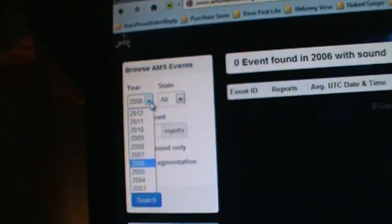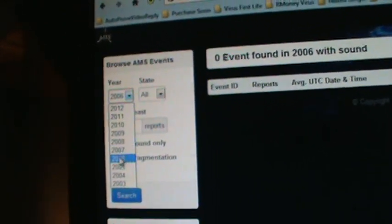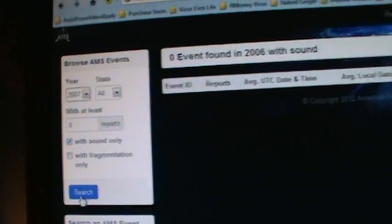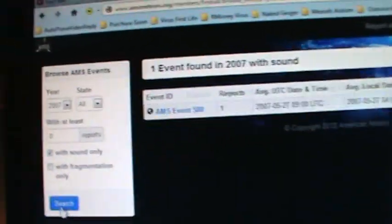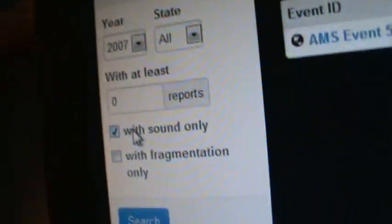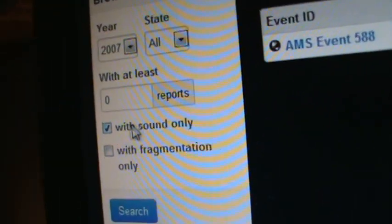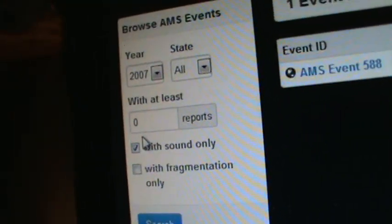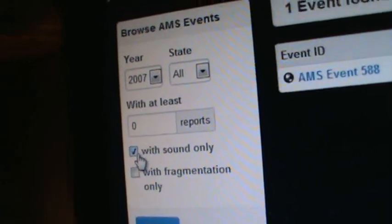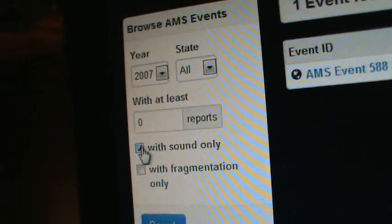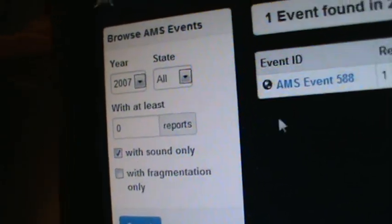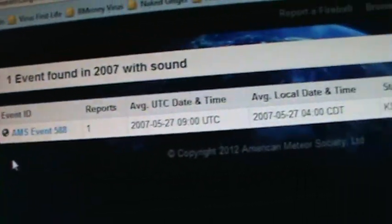I'm going to go through the years from 2006 up, searching for only the events where it was reported that there was sound with a fireball.